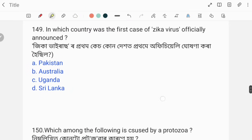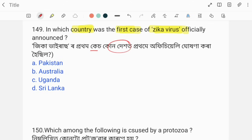In which country was the first case of Zika virus officially announced? The correct answer is Uganda.